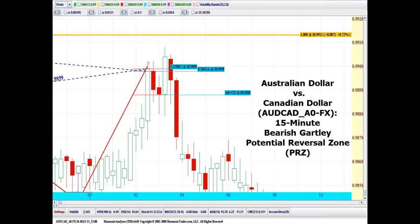For harmonic trading purposes, we always want to wait until all the numbers are tested in the zone before we consider a pattern complete. However, this potential reversal zone was very close to the extreme high for the move.